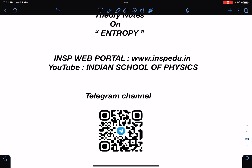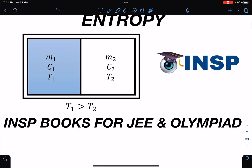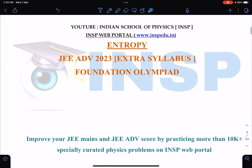The INSP portal now has more than 10.5k problems. Those who are targeting a great rank in JEE Mains and Advanced and want to improve their score can go for INSP Premium. Premium will be open today and I'll try to keep it open for a few days — once I get a certain number of students, I'll be closing it again.